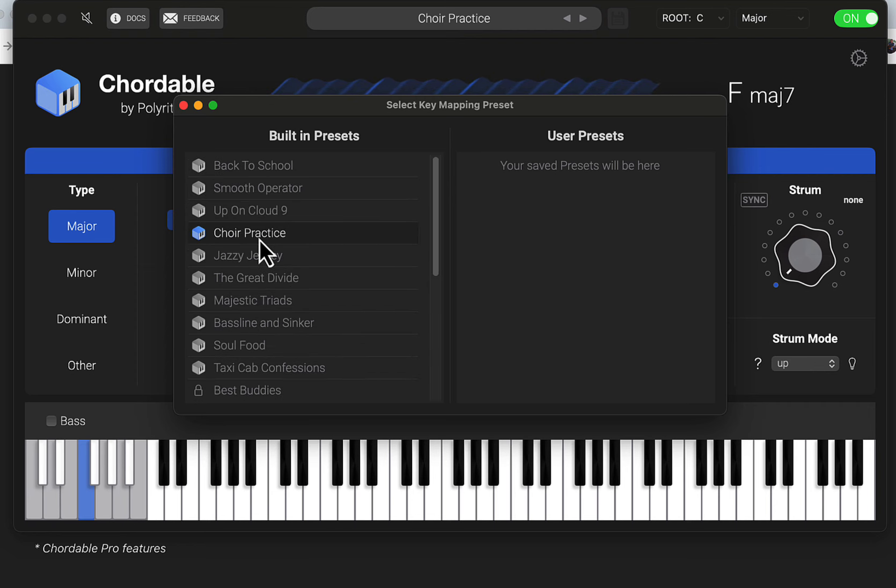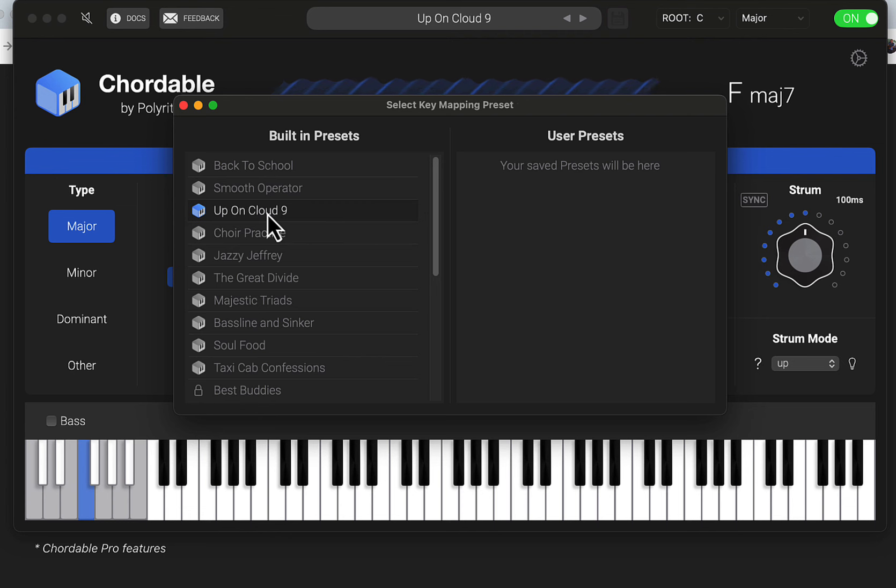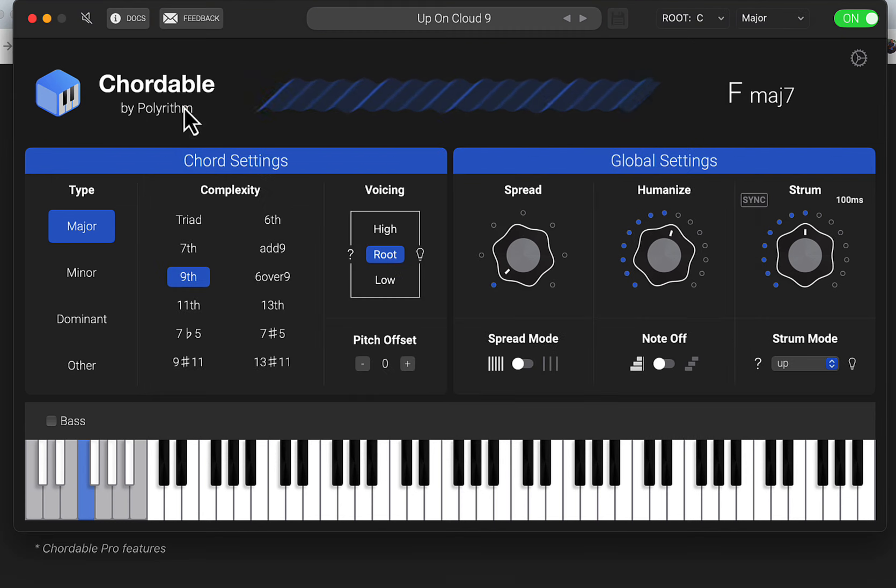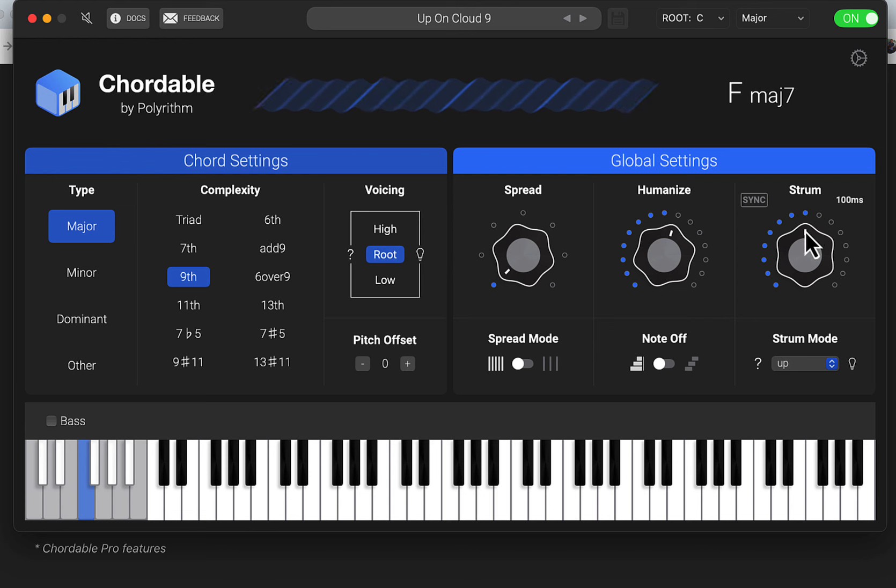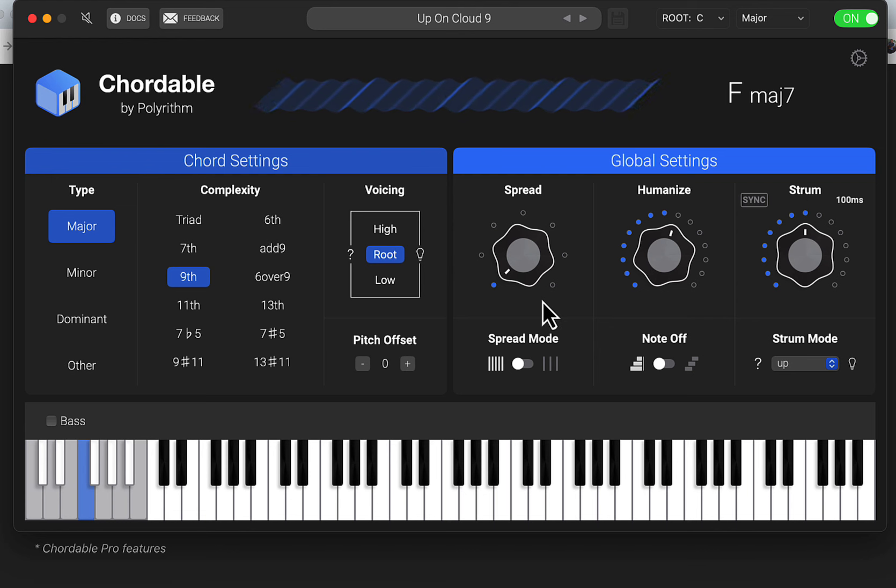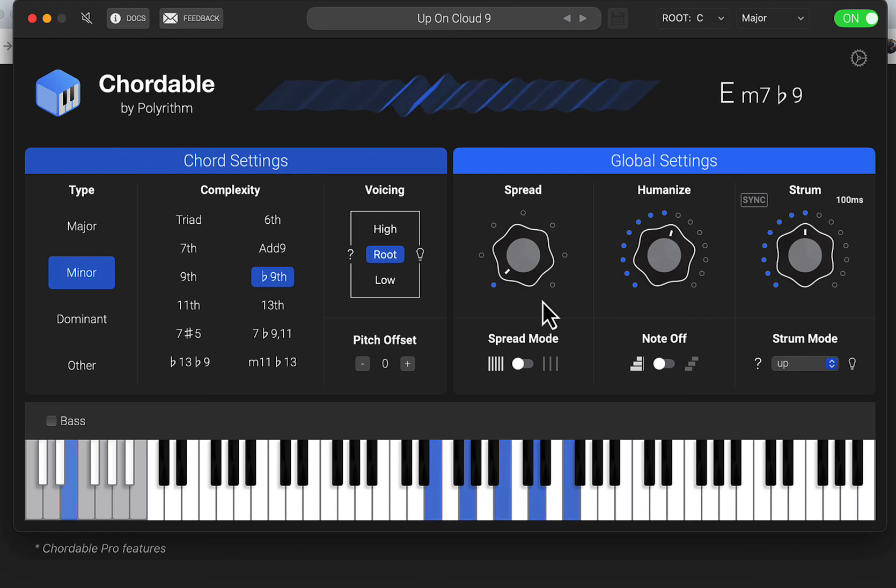So on Cloud Nine - and some other features - we have the speed, we have humanize, we have the strum pattern if you want to do it like a staggered chord like that.